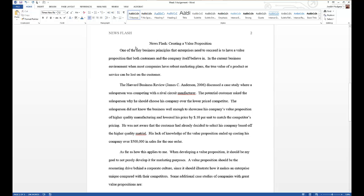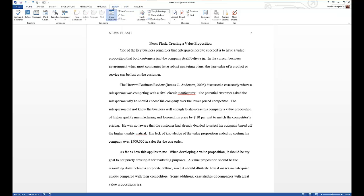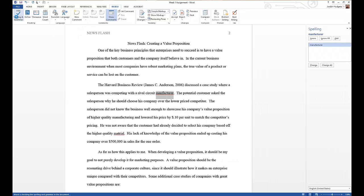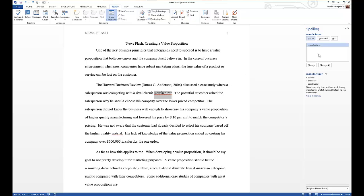The other way you can do it is by coming up here to the ribbon menu and clicking on the Review tab, coming over to spelling and grammar. If you have an older version of Word, this will be a pop-up window right in the center of the page, but right here it brings up on the right-hand side.